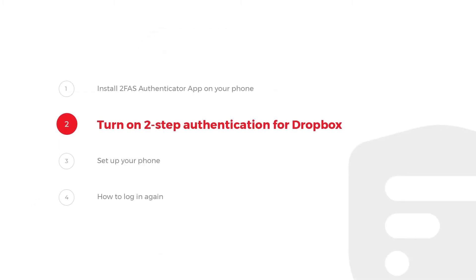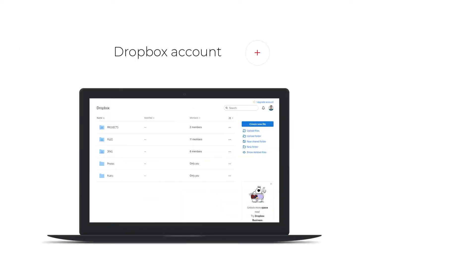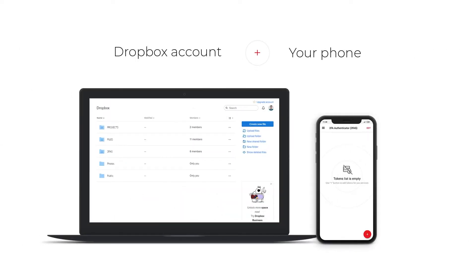Step 2: Turn on 2-Step Authentication for Dropbox. You will need a Dropbox account on your phone.